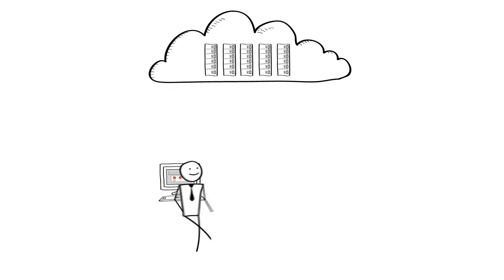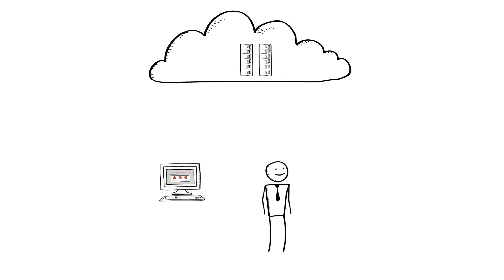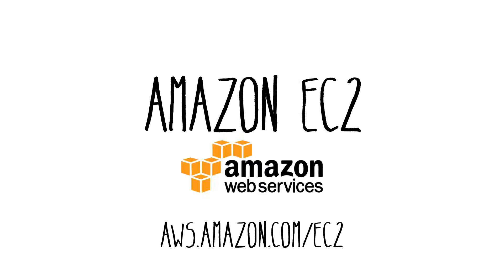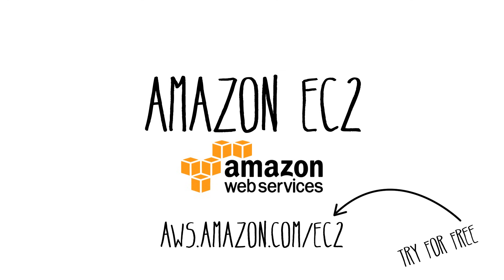This helps you ensure that you can meet your application's demands without manual intervention and pay only for what you need. You can sign up for an AWS account today and get started with Amazon EC2 in minutes. And with the AWS free tier, you can try cloud computing for free.